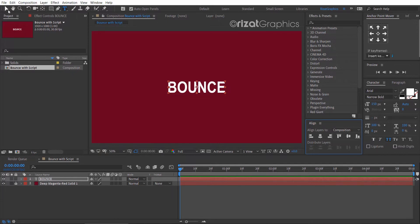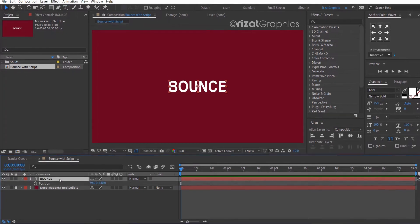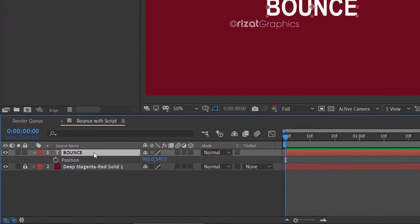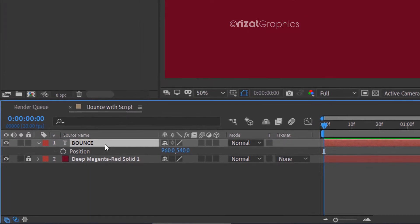Select the move tool. Click on the text layer, then hit the P key on the keyboard to open position properties. Then add a keyframe.